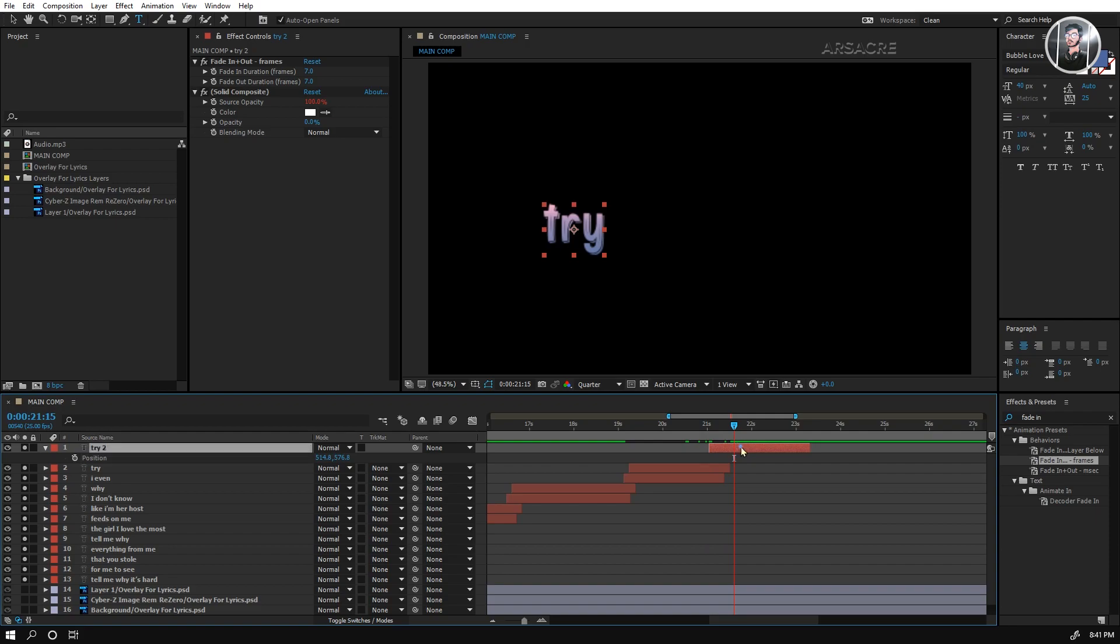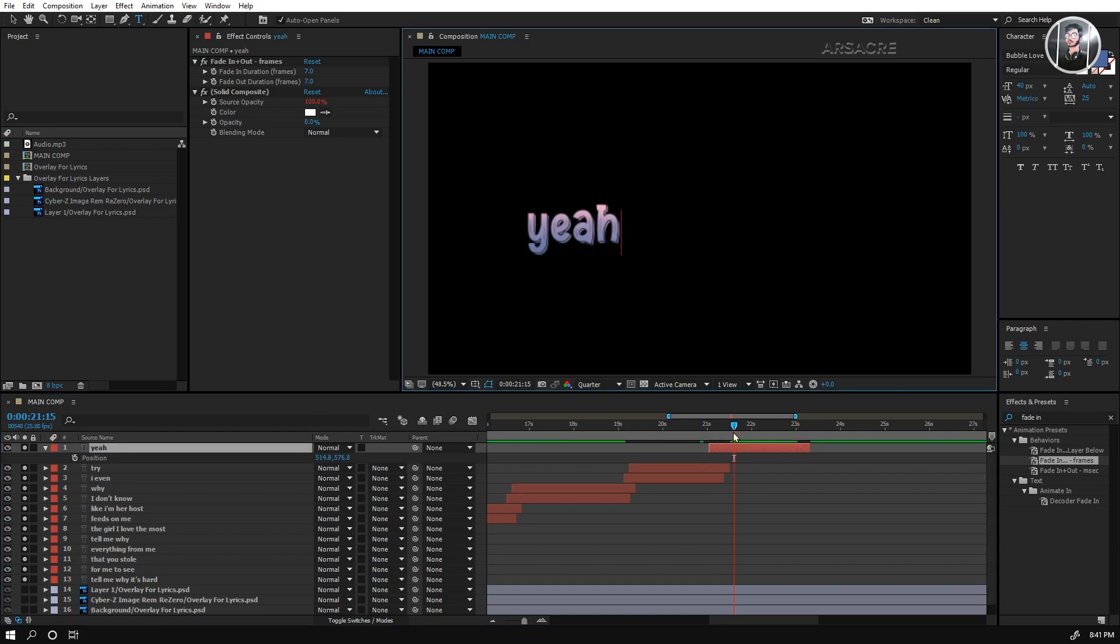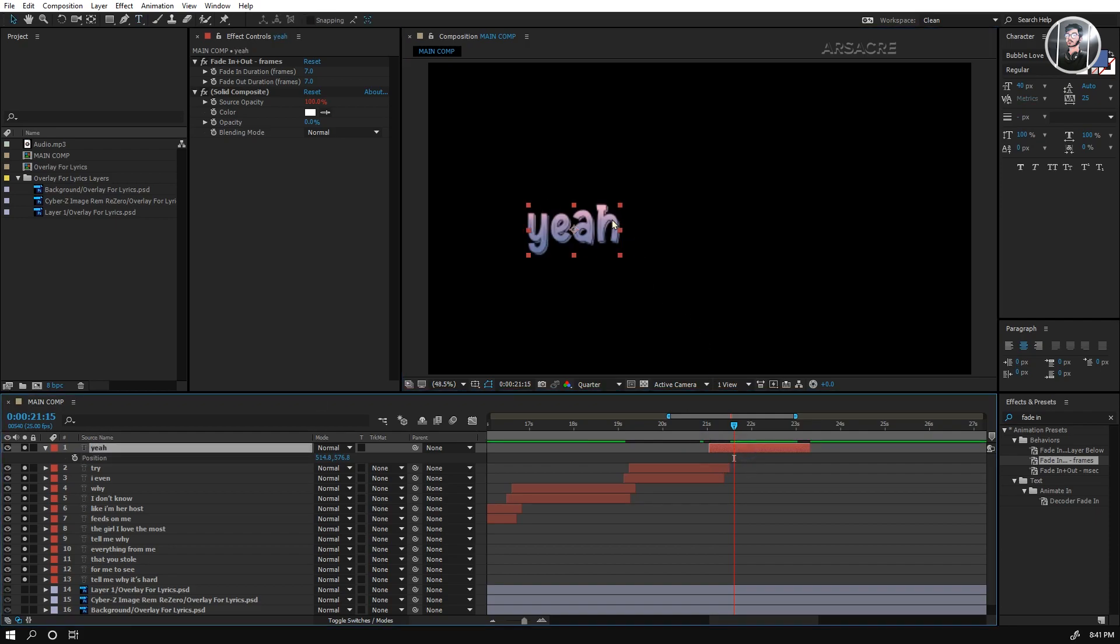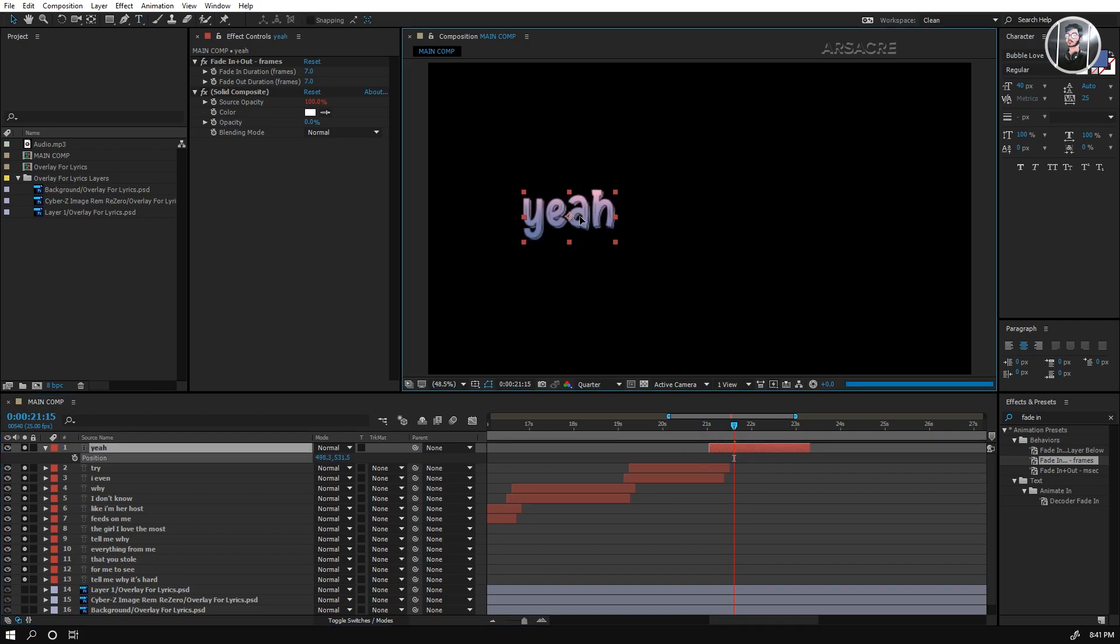For this word, let's remove position keyframes, and add scale keyframes instead.